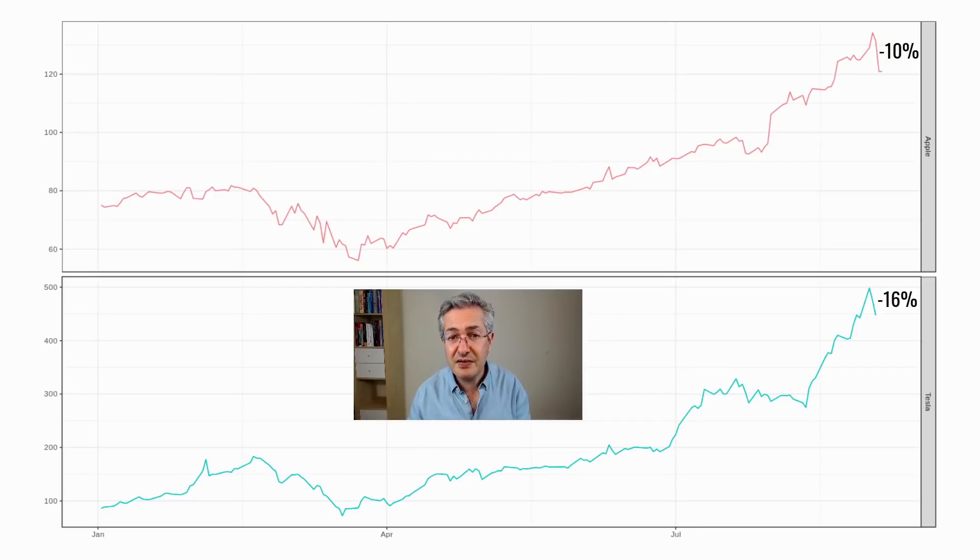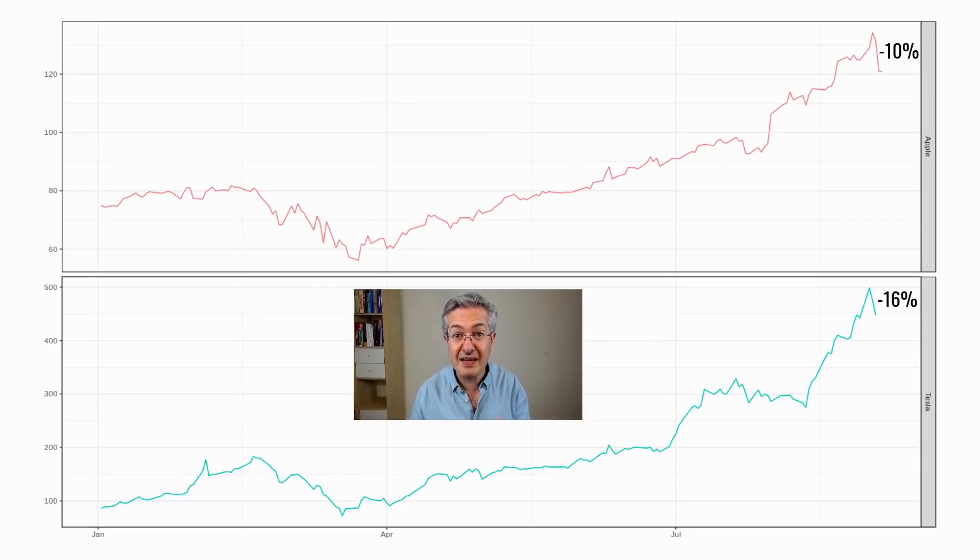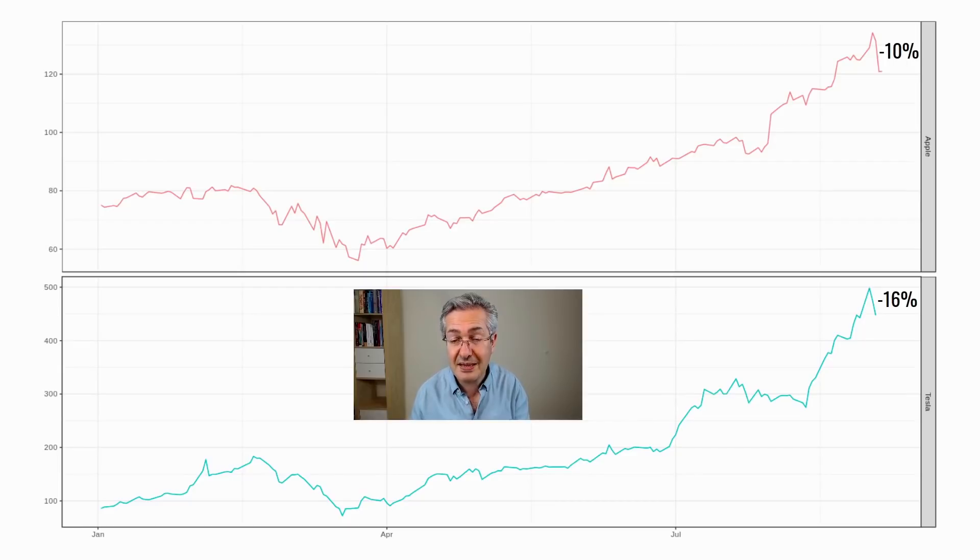And the same is true of Tesla. If you look at the returns over the last three days, they've come off by about 16%, but it's still been an incredible run.